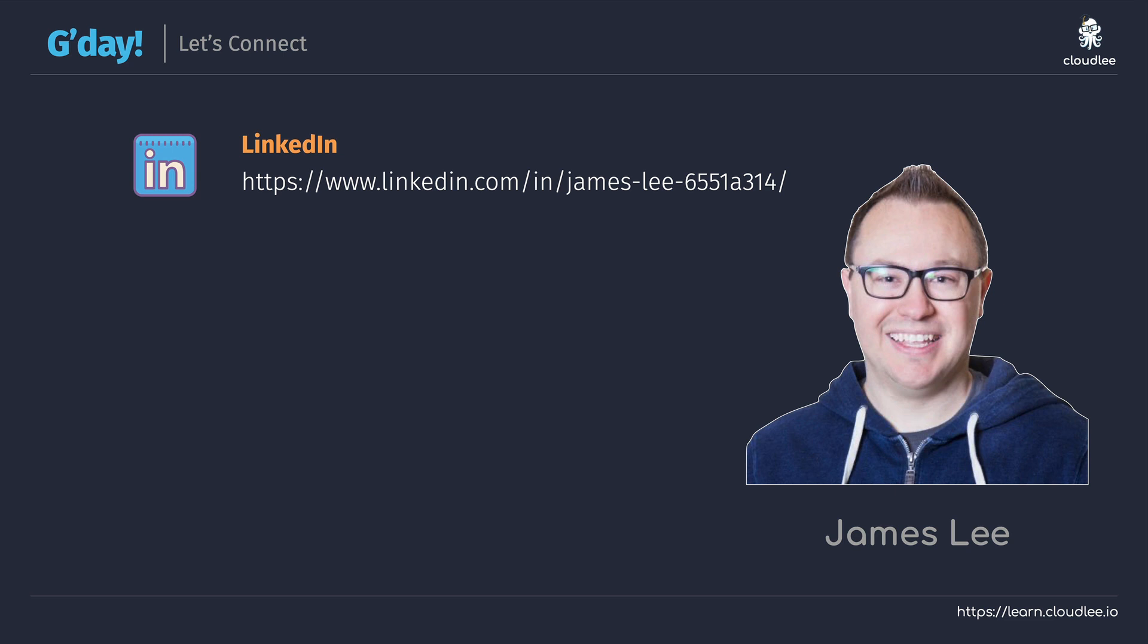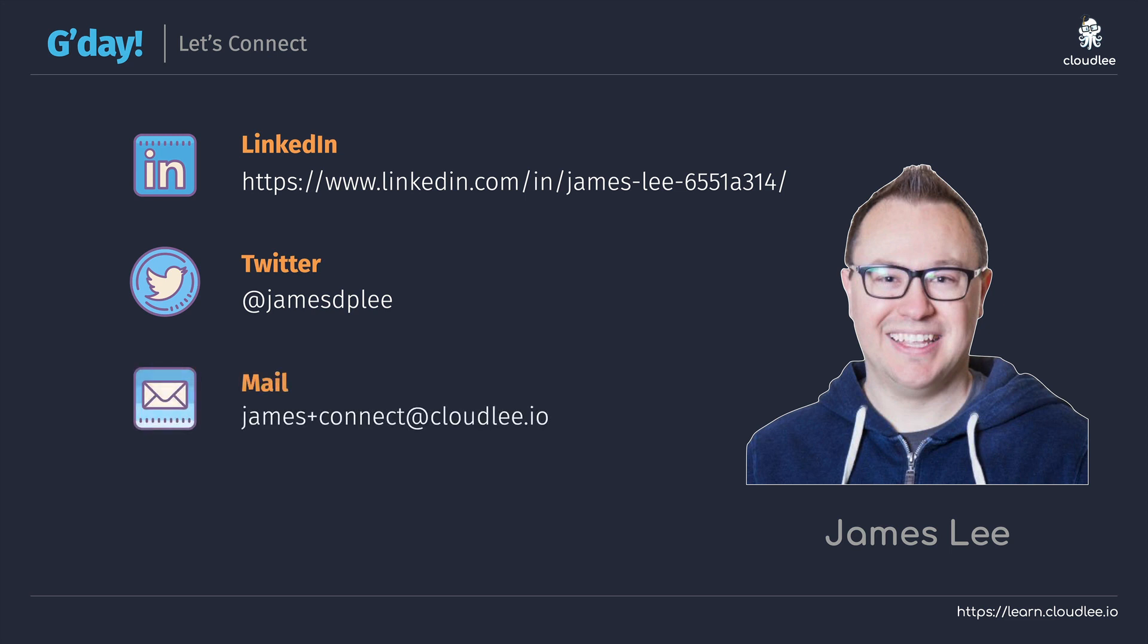Some other ways that you can contact me, well I am available on Twitter at jamesdplee and you can also email me via james.connect at cloudlee.io. Now I'll just mention that email is one of the slower and less interactive forms of communication, so definitely feel welcome to reach out to me via the other options as well.